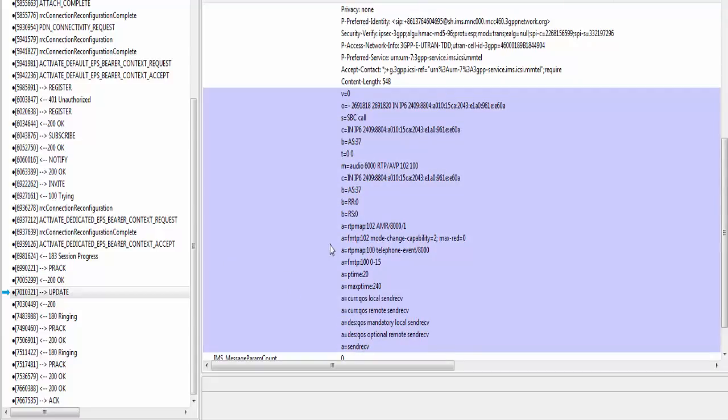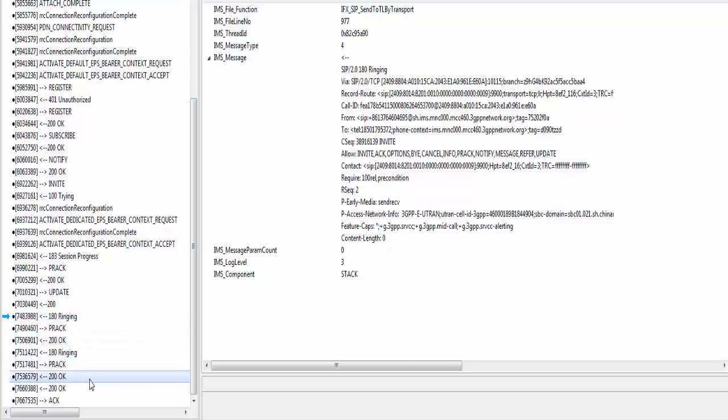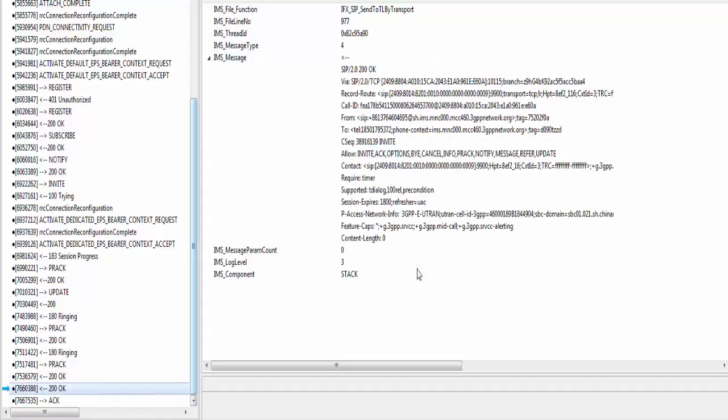Here, UE has included final set of media parameters. 182 ringing. So at this stage, terminating mobile has started ringing. Terminating UE sends acknowledgment of PRACK when user picks the call, and at the same time it sends acknowledgment of invite message.